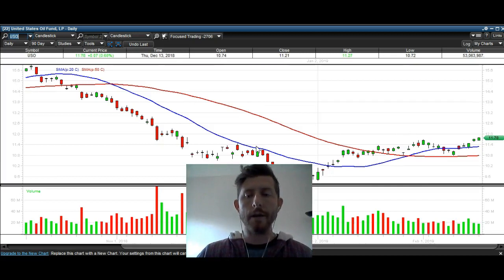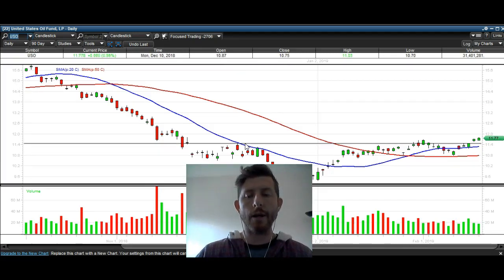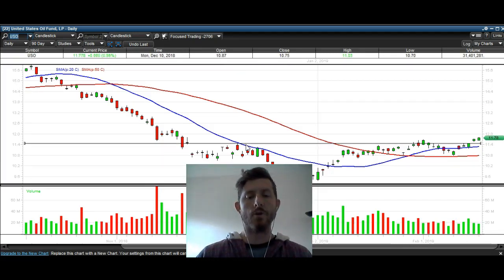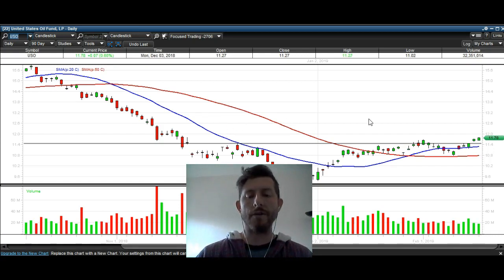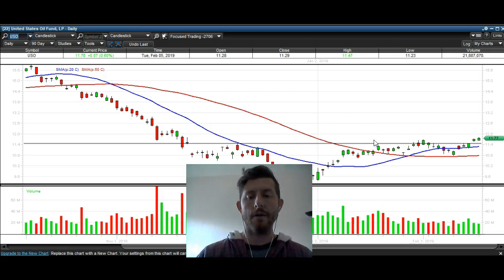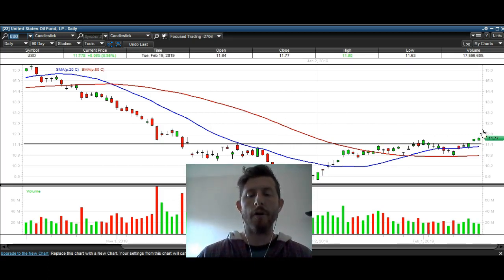The other thing I want to mention is that we're also breaking over this major horizontal resistance that we've had for quite some time. You can see it was resistance there, there, here, here — and we just broke over it, and we're confirming it today.